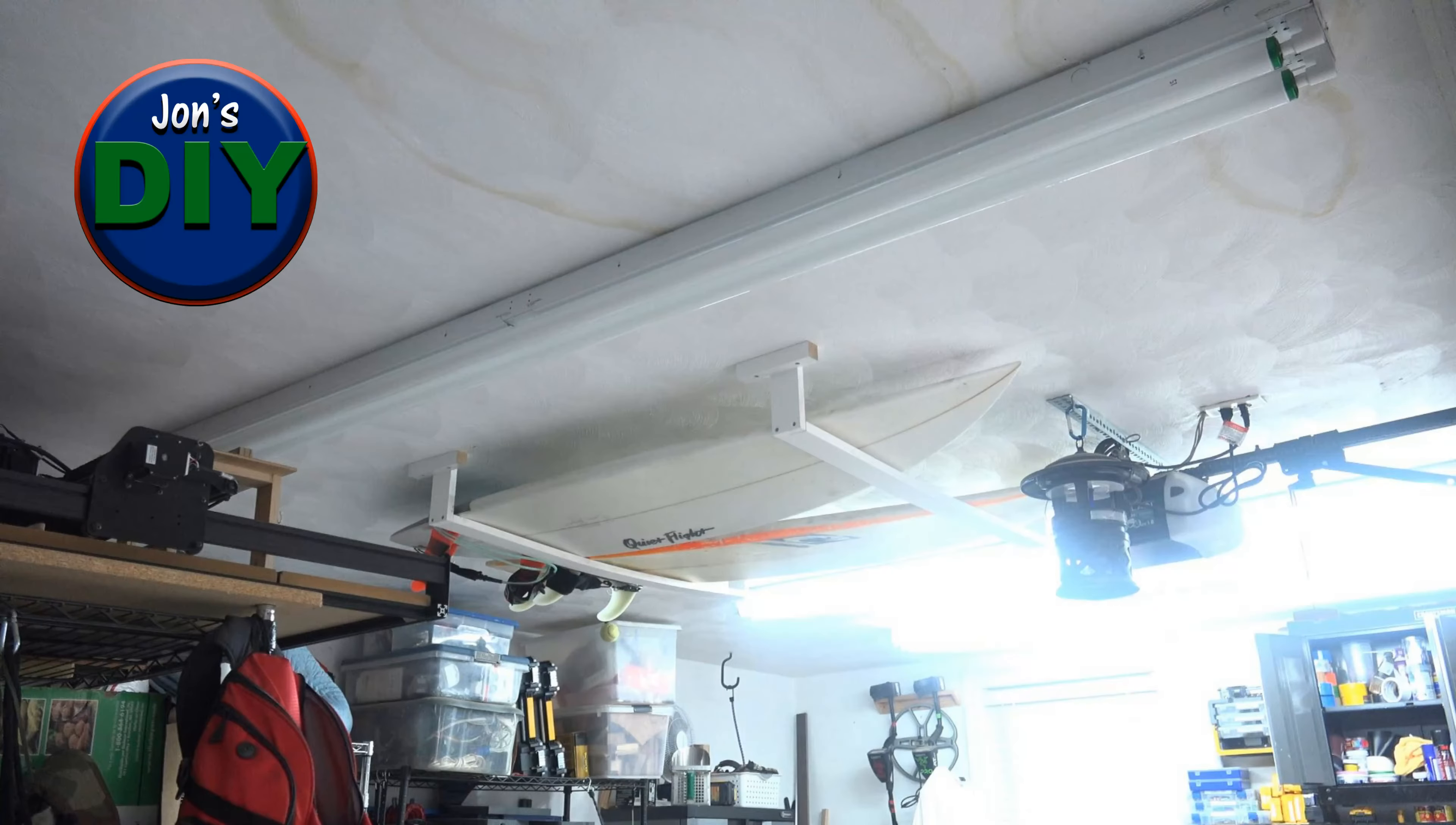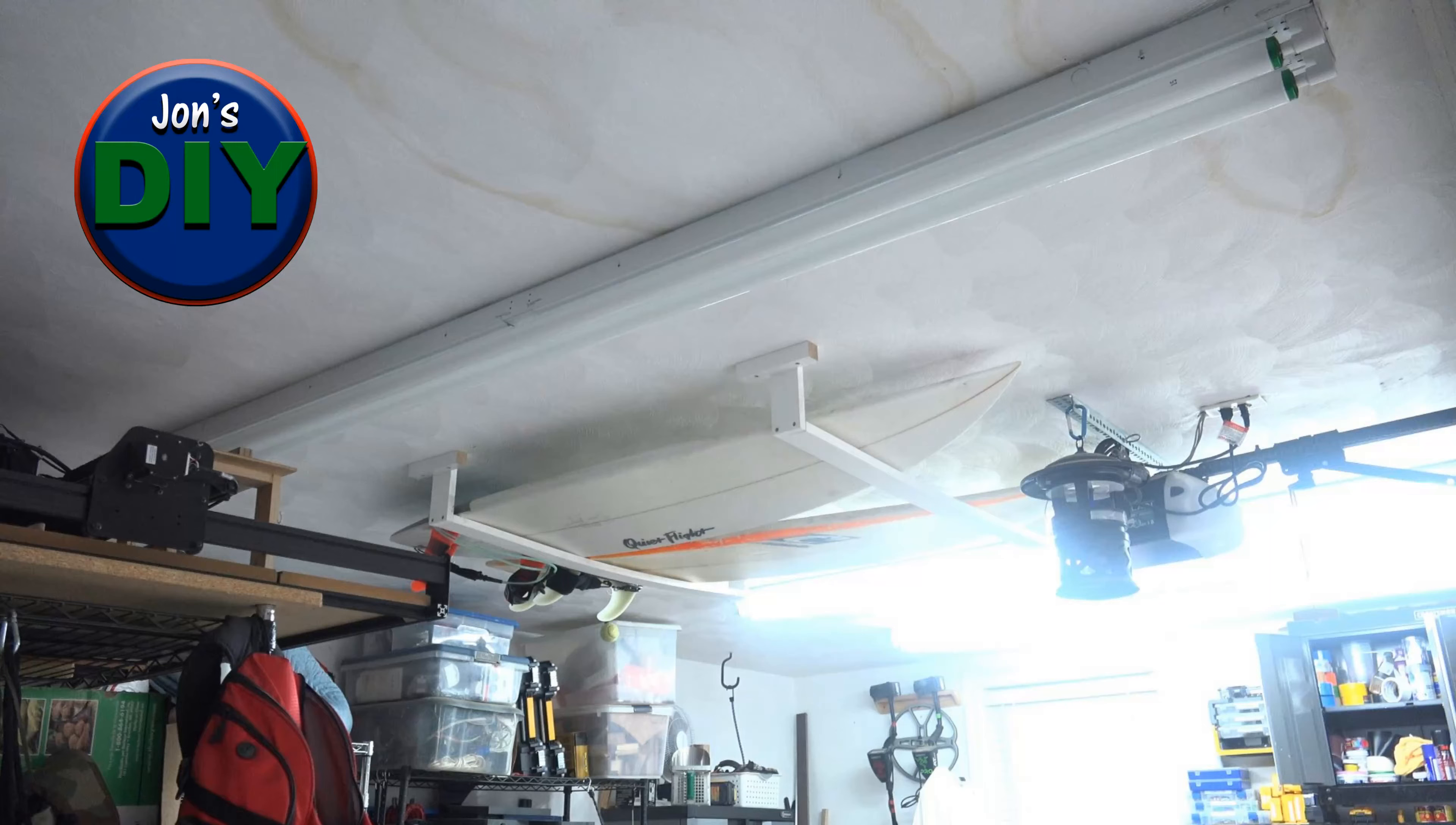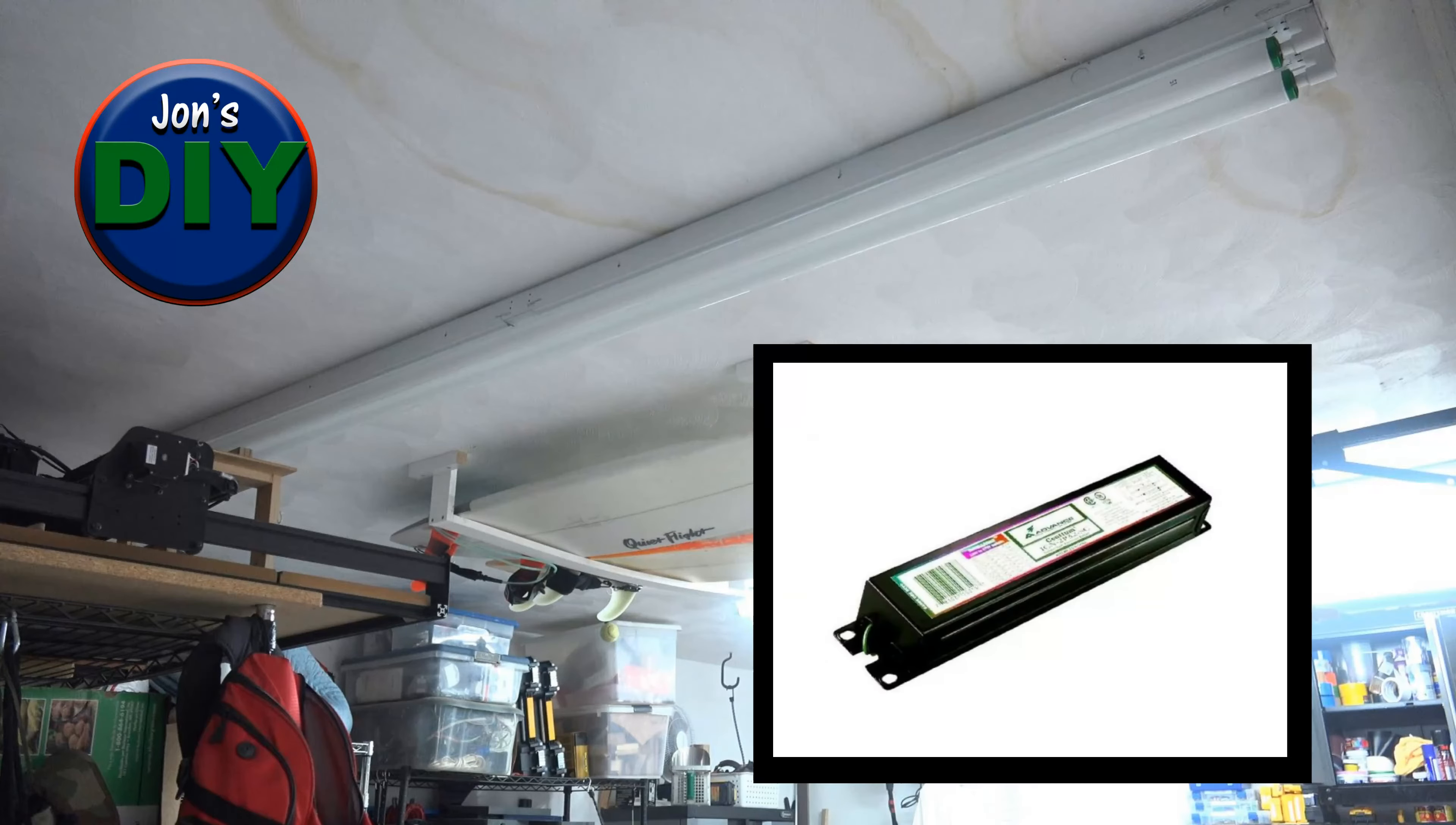So your fluorescent lights went out and the first thing you do is swap them out with a known working pair. If they still don't work, the issue is with your ballast. Well, if you're in my shoes, then your ballast was probably old and was a magnetic ballast.